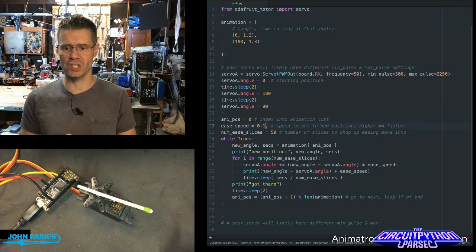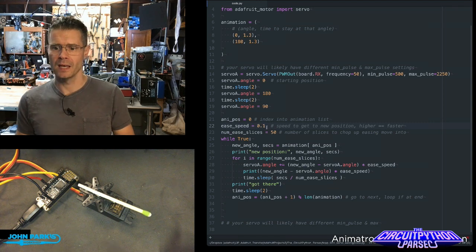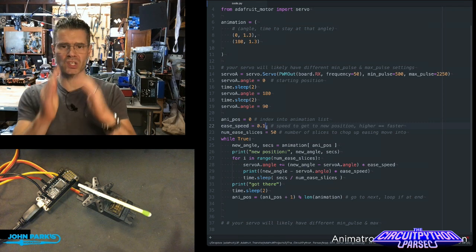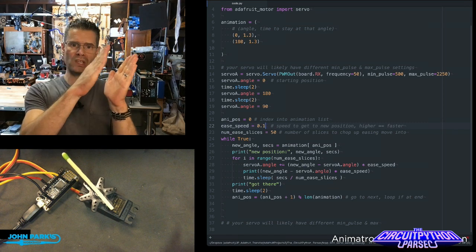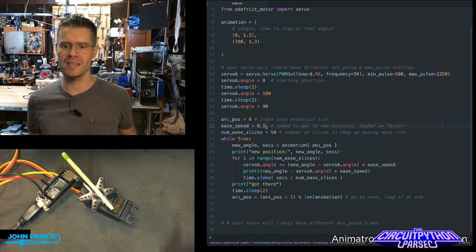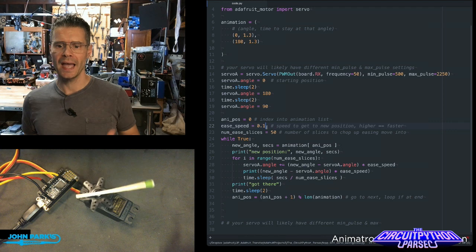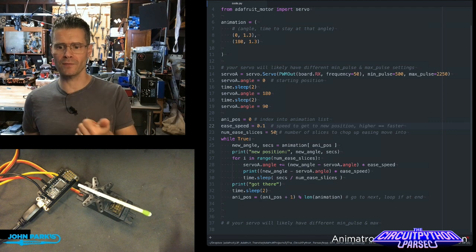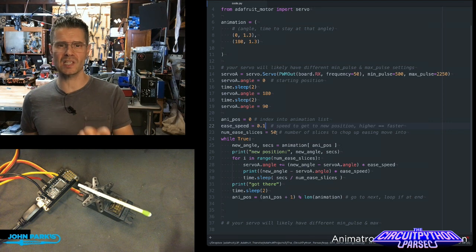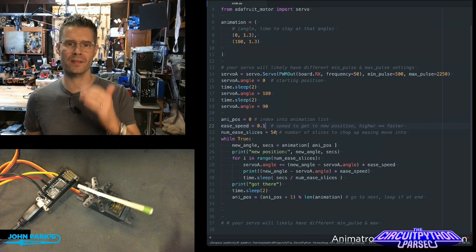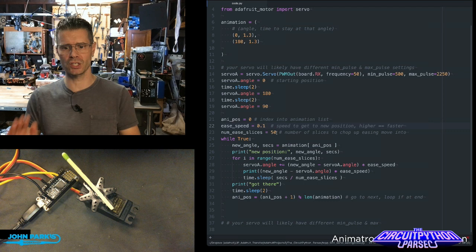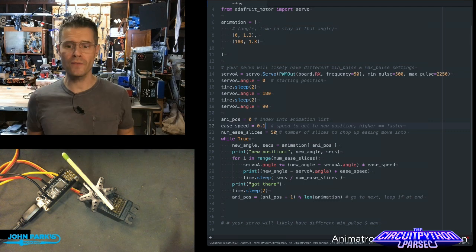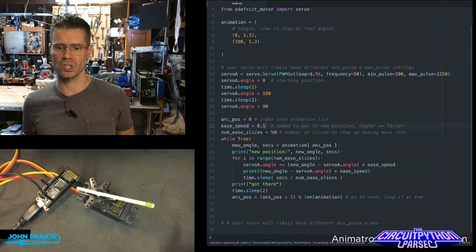This is a variable called ease_speed. This is the amount of the motion that's going to be spent on the easing and the number of slices to subdivide the motion tail into, in this case, 50 subdivisions.